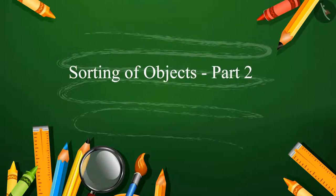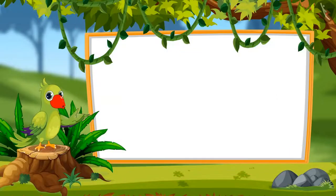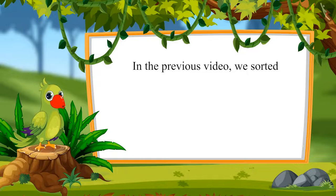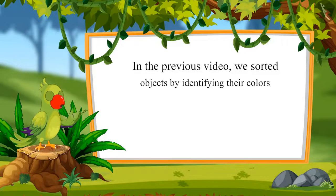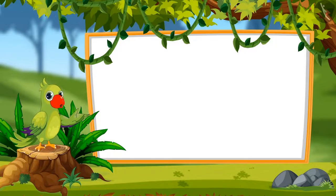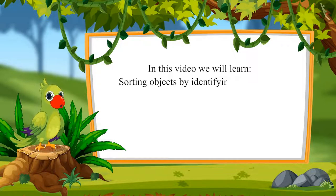Sorting of objects, Part 2. Hello children, in the previous video we sorted objects by identifying their colors. Come see what we will learn in this video.